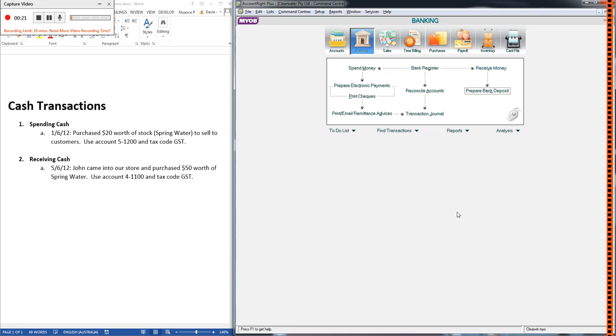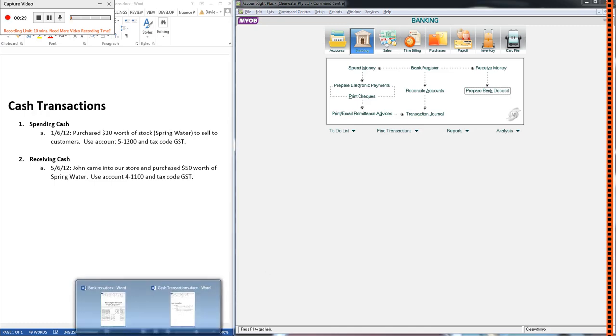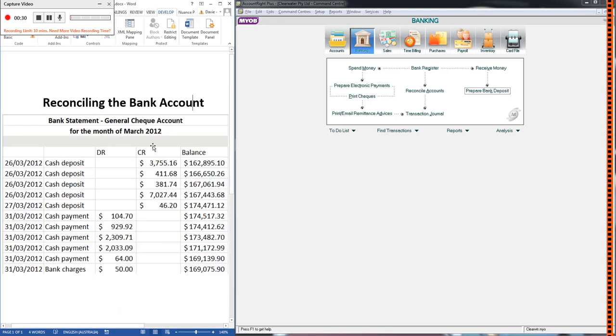The next thing that we're going to talk about is bank reconciliations. At the end of each month we receive something known as a bank statement and this is what one would look like. So I've just created this one for our purposes. It's not completely accurate in that it's only showing from the 26th to the 31st of March but it's saying for the month of March. We're only going to deal with a few transactions here.